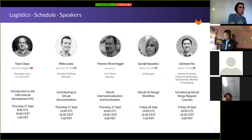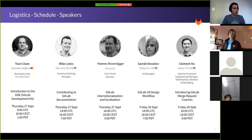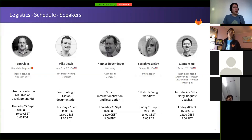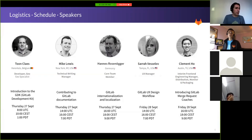Today we also have Mike Lewis, manager of the technical writing team at GitLab, responsible for docs.gitlab.com. He'll walk you through contributing to GitLab documentation — an important and relatively easy first area of contribution. It's relatively easy to edit pages online and submit your first merge proposal online as well. Be sure to join today at 14:00 UTC, 16:00 European time, or 7:00 PDT.